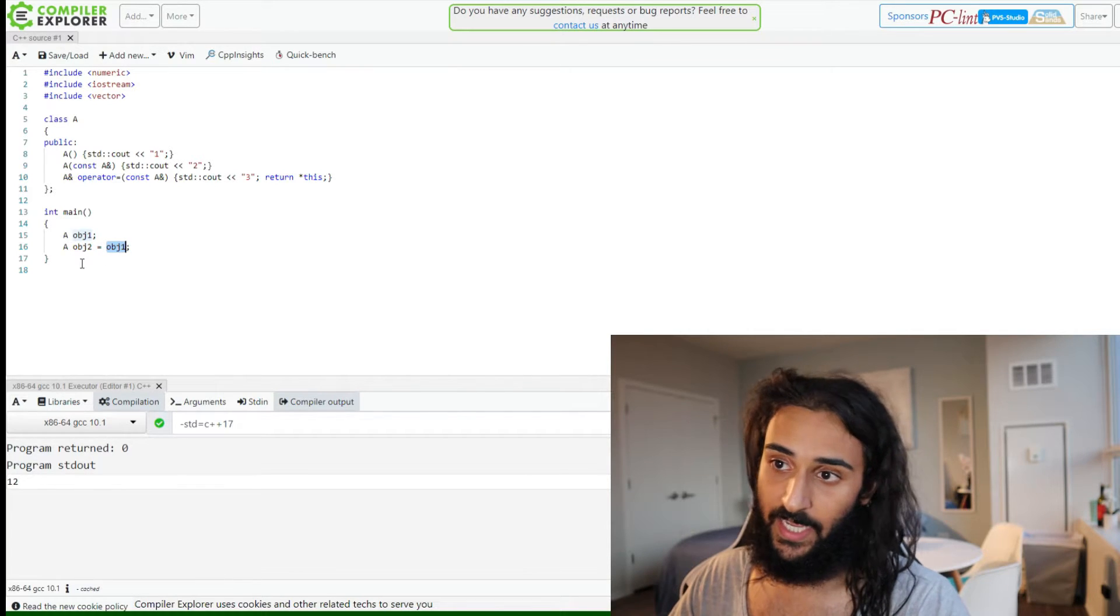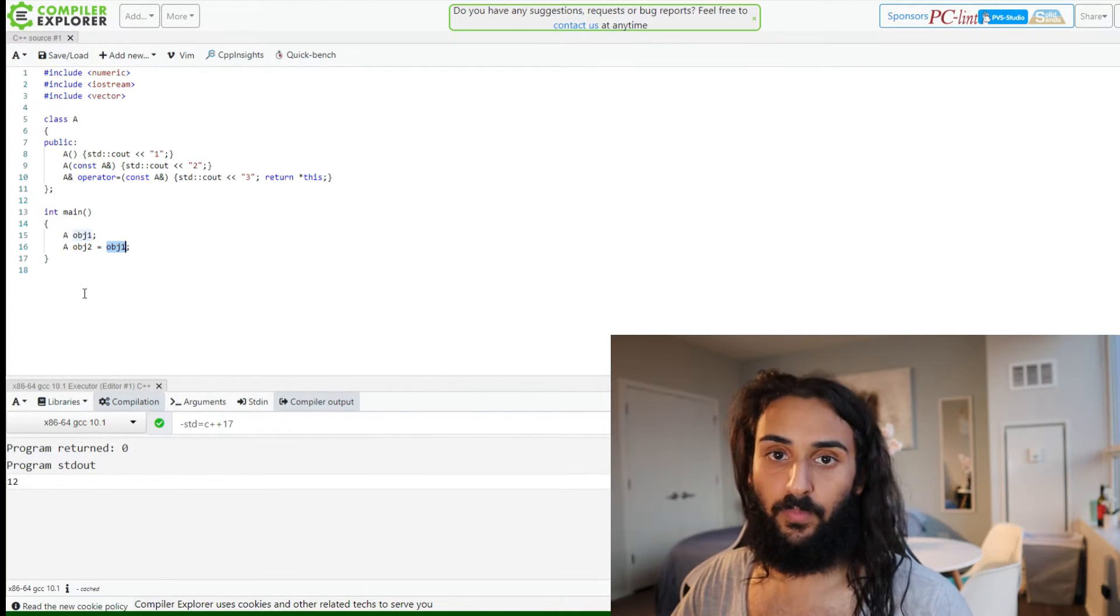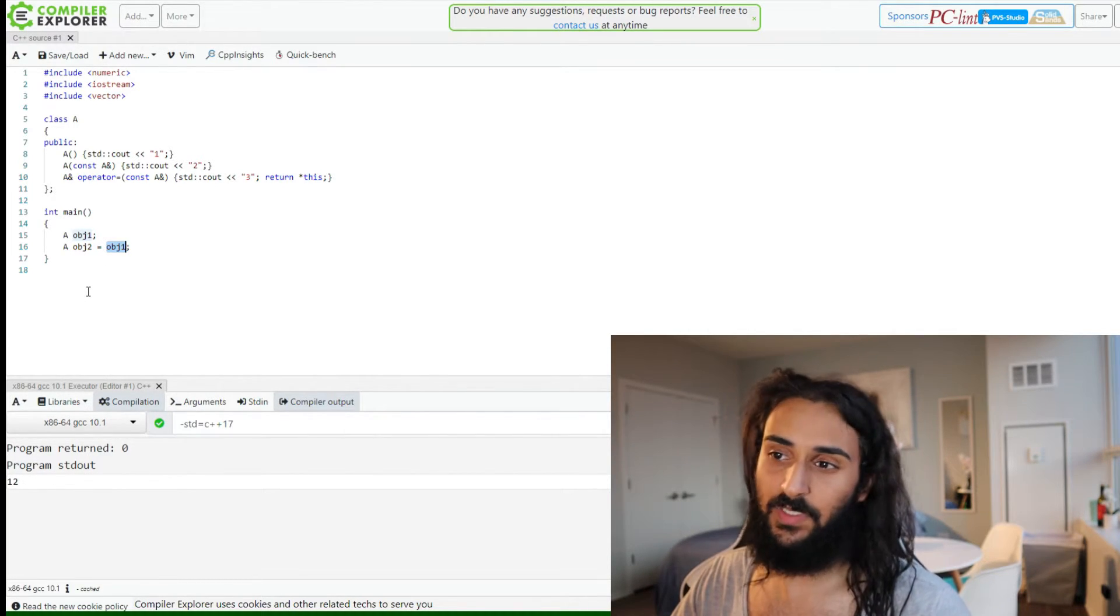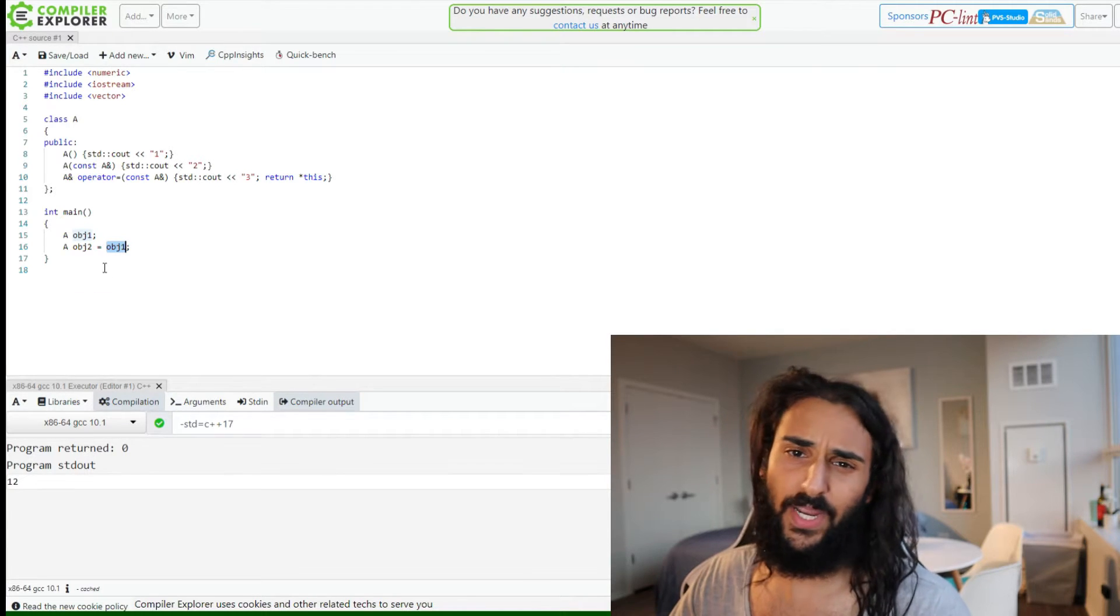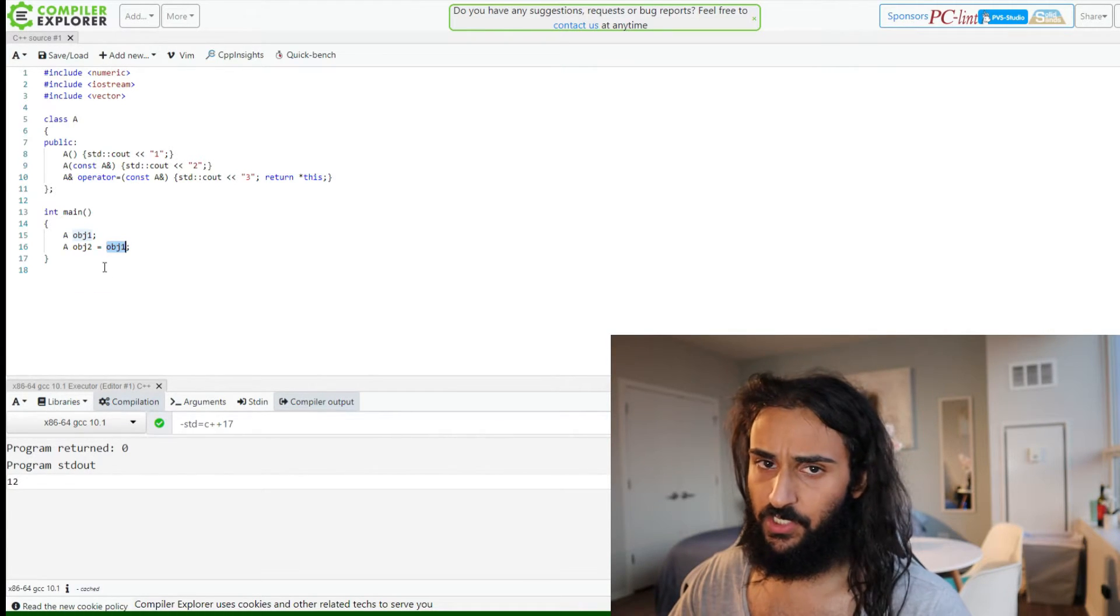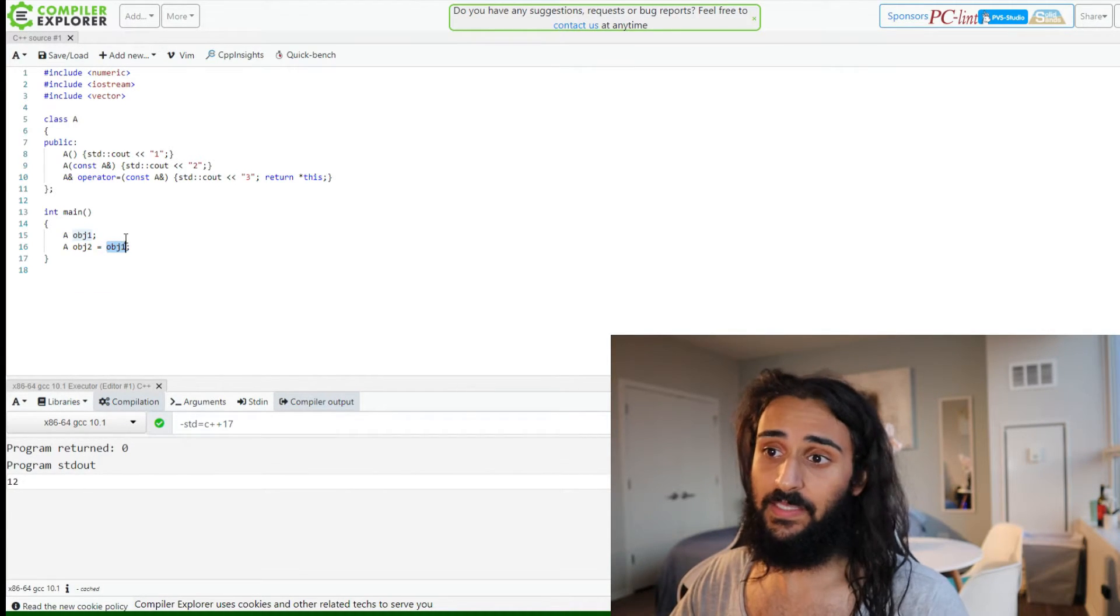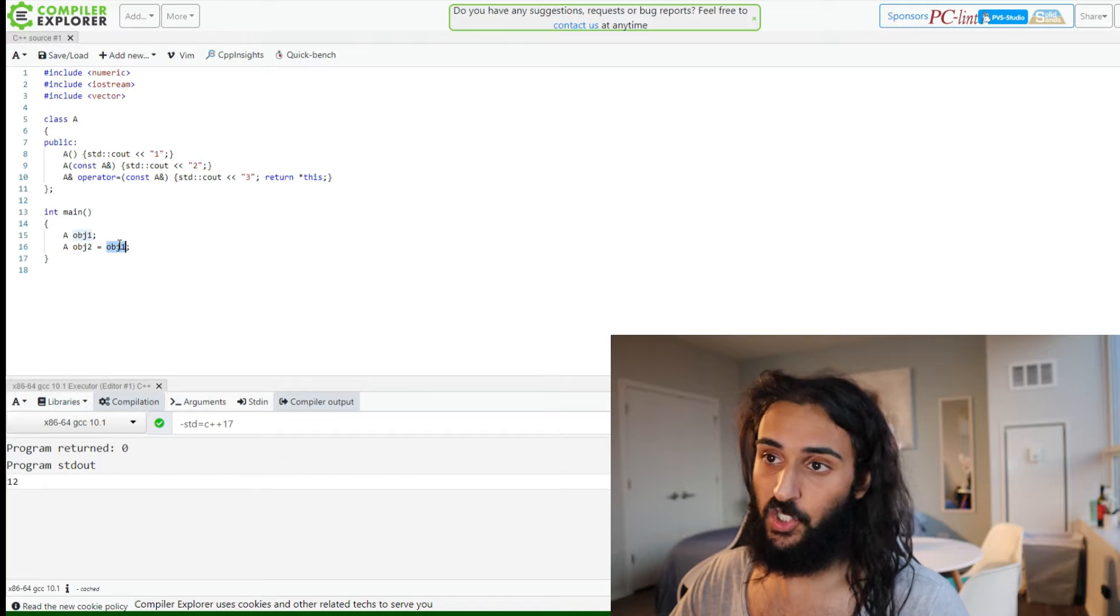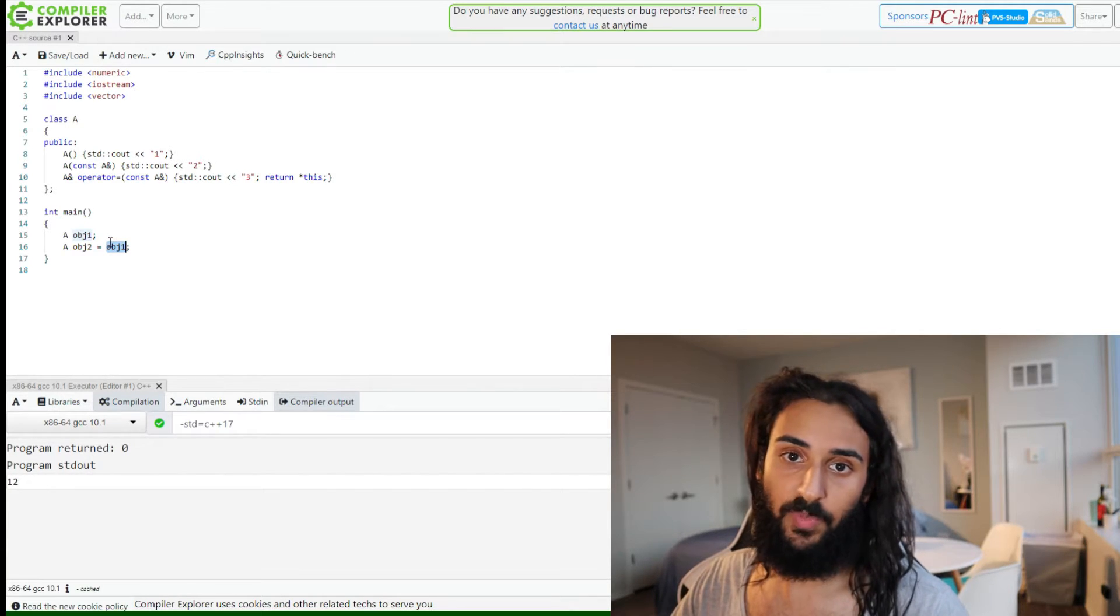then what we will have is something called brace or equalization initialization. What that means is, pretty much to put simply, the copy constructor will be called.